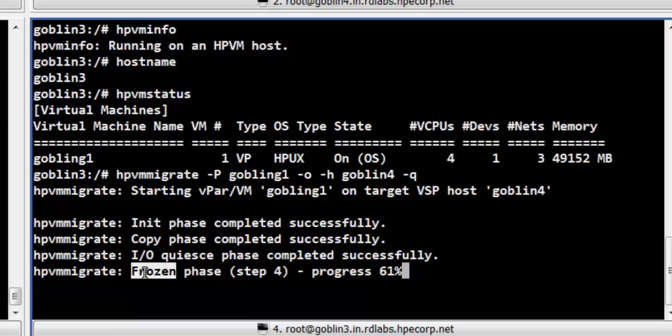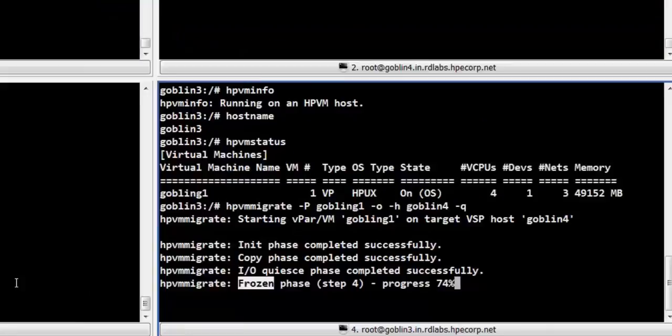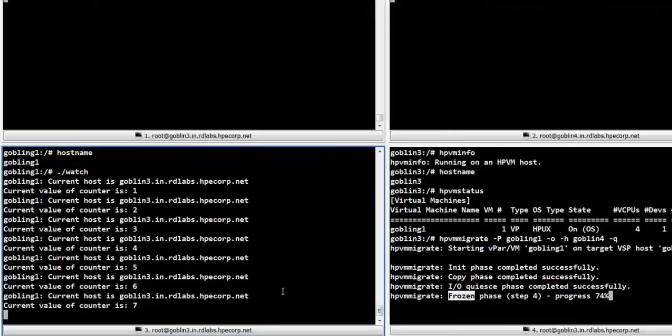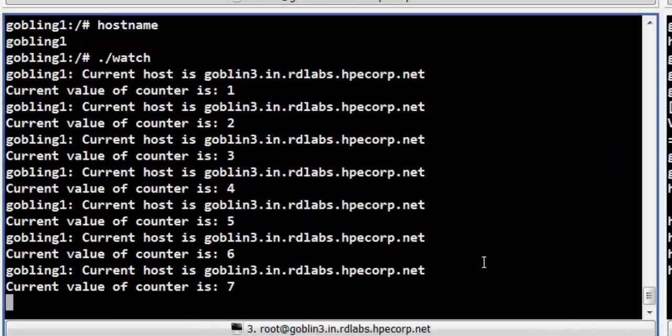The HPVM migrate process is now executing the frozen phase. In this phase, all the CPUs corresponding to the source guest are suspended. In Terminal 3, we can see that the watch script running inside the vpar has paused execution and is no longer displaying any output.